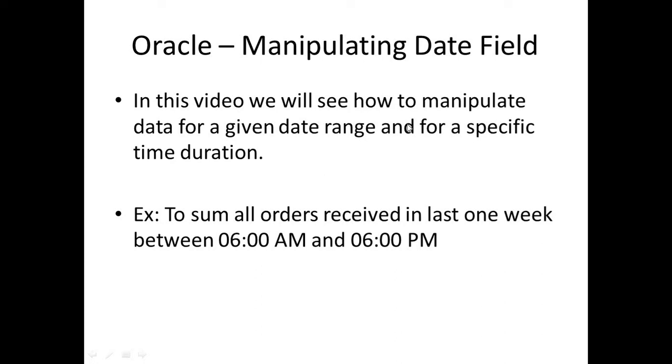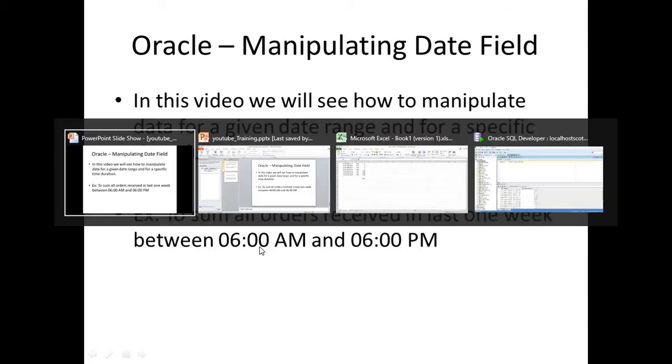In this video, we will see how to manipulate data for a given date range and for a specific time duration. The example we will see is to sum all orders received in last one week between 6 AM and 6 PM.